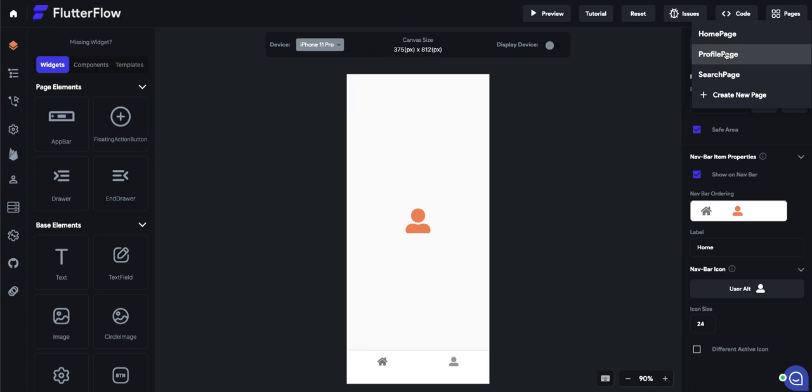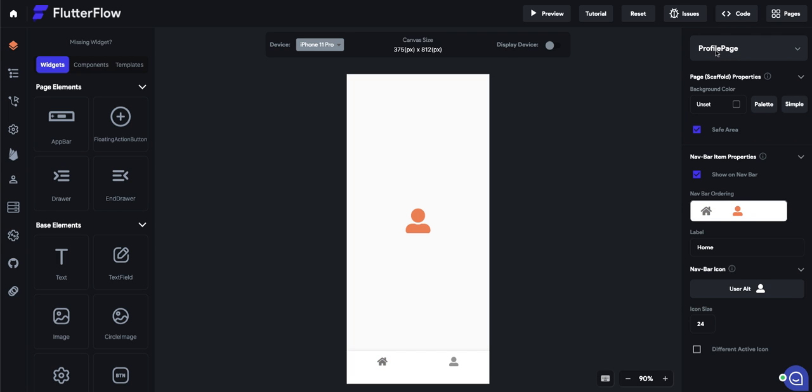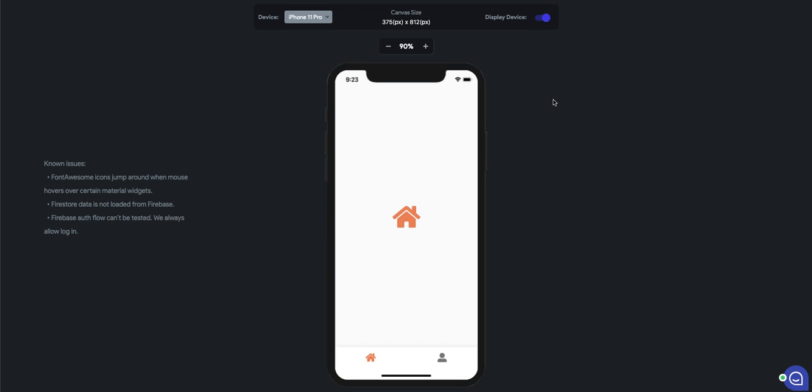So now, just to show you, I have two of my pages. And if you go to preview, it will show you the navbar. And these are just the two different pages, right, home and profile.